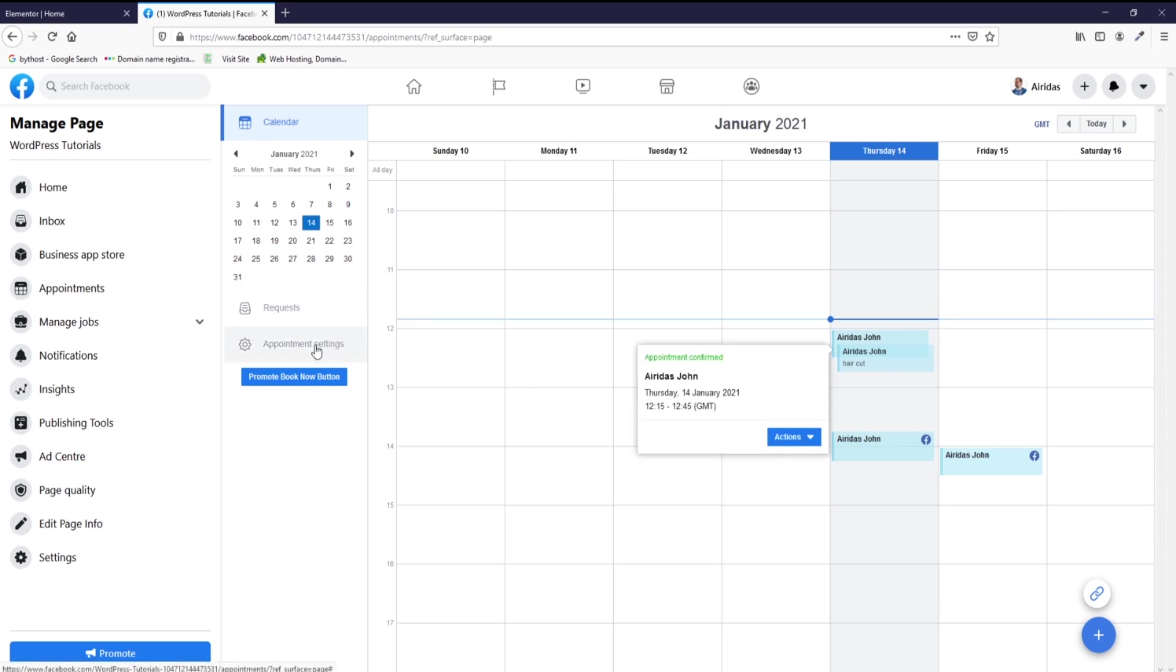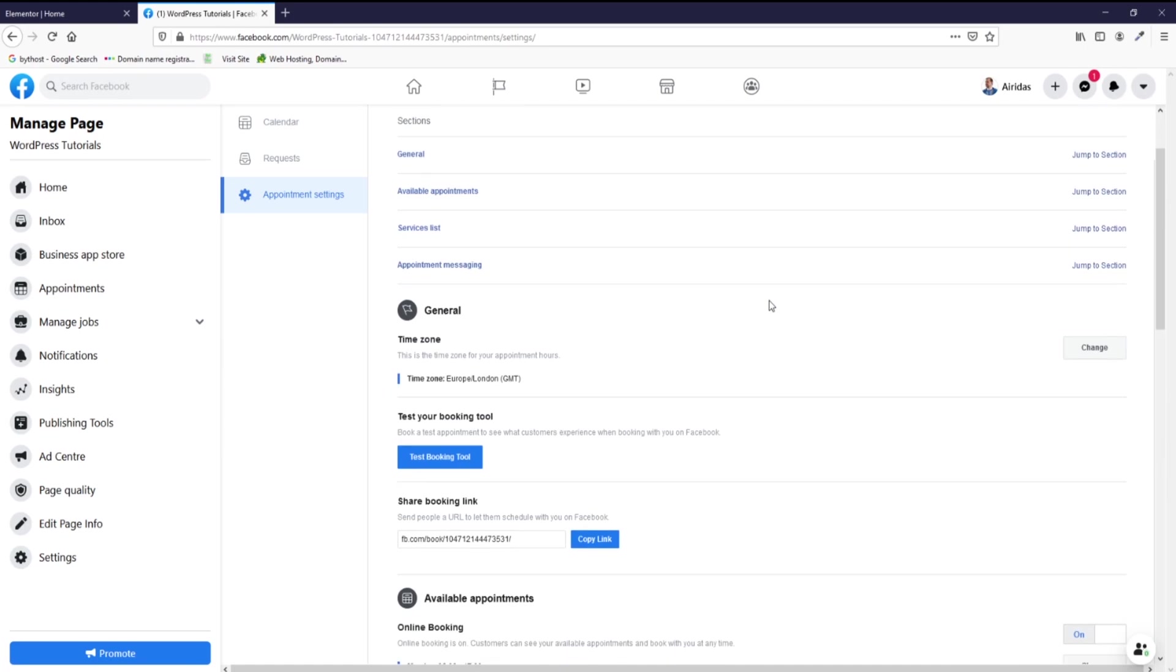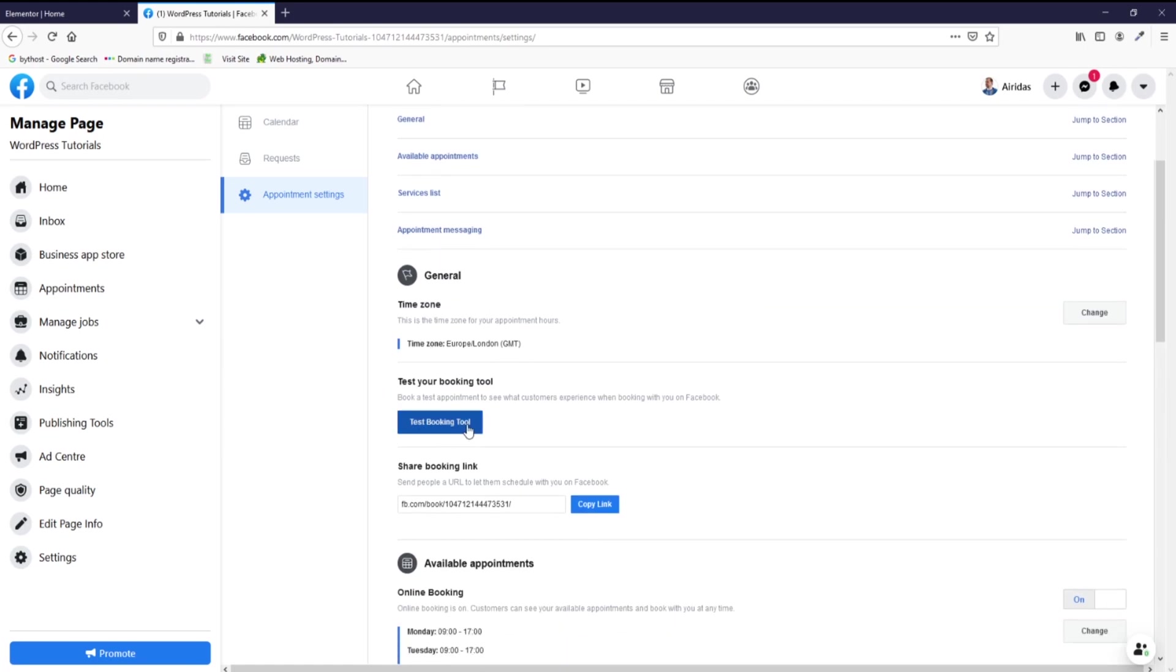If you're gonna go to appointment settings, then you can play with the settings. You can find zone, test booking tool, then copy link, then you can paste wherever you want.